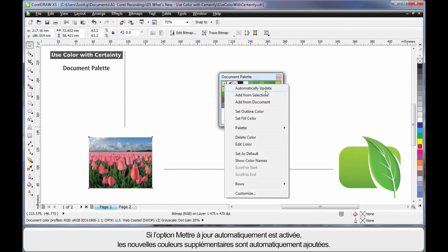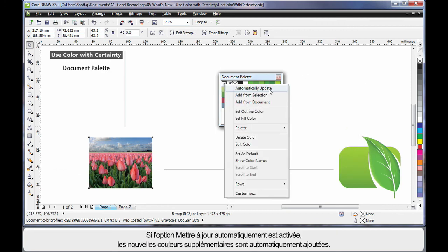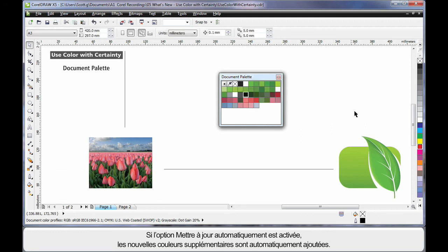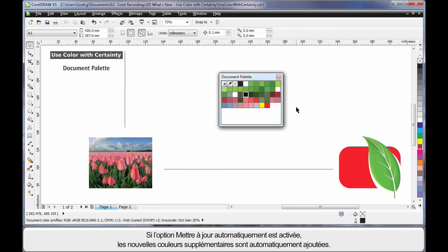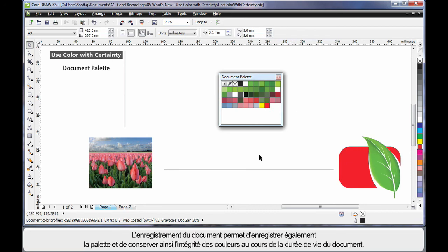If automatically update is turned on, every time I add an additional color now to my working area, that color is added to the palette. Now when I save my document, the palette will be saved and of course this maintains the color integrity for the lifetime of the document.